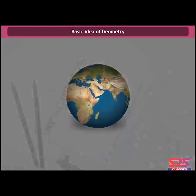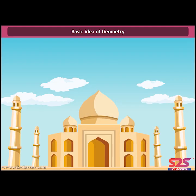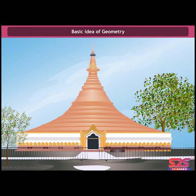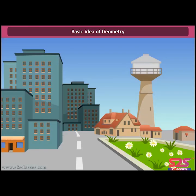The basic idea of geometry: geometry has a long and rich history. The term geometry is the English equivalent of the Greek word 'geometron' — geo means earth and metron means measurement. Construction of magnificent palaces, temples, lakes, dams, cities, art and architecture propped up these ideas. Even today, geometrical ideas are reflected in all forms of art, measurements, architecture, engineering and plot designing.